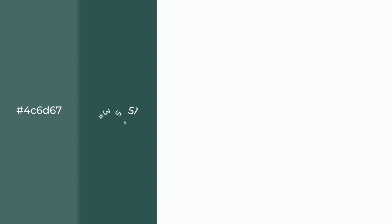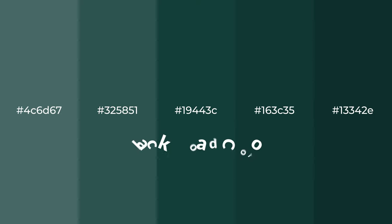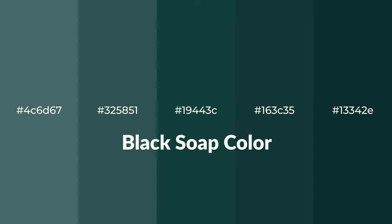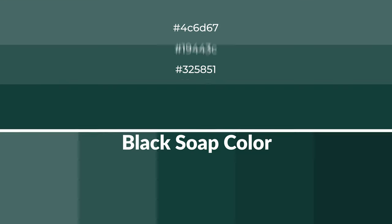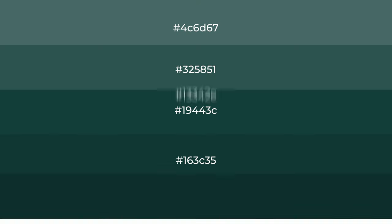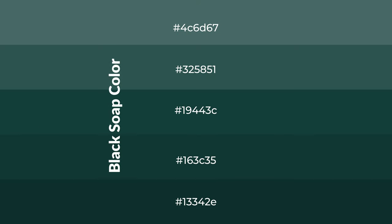Cool shades of black soap color with green hue for your next project. To generate tints of a color, we add white to the color. Tints create light and exquisite emotions.